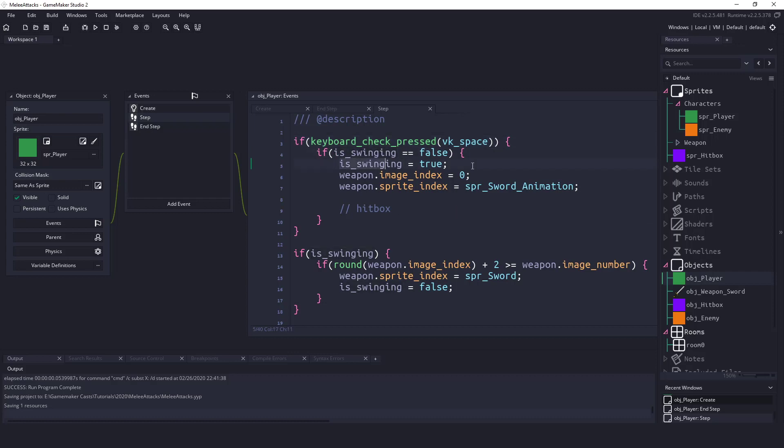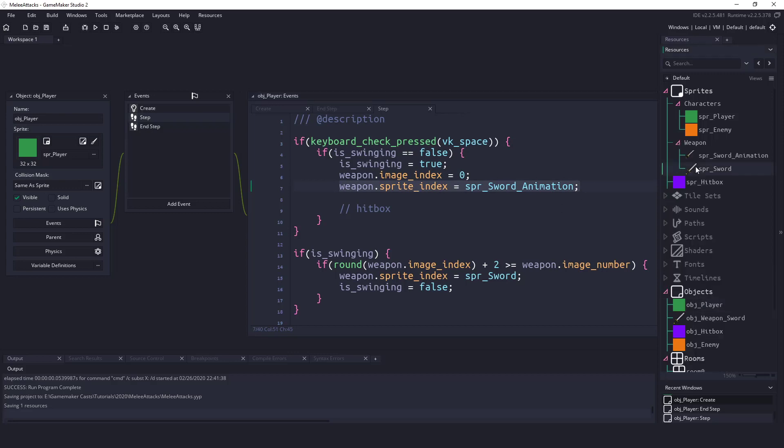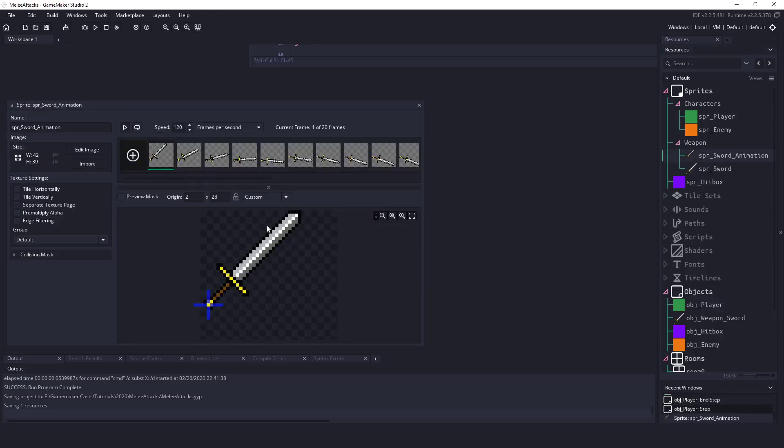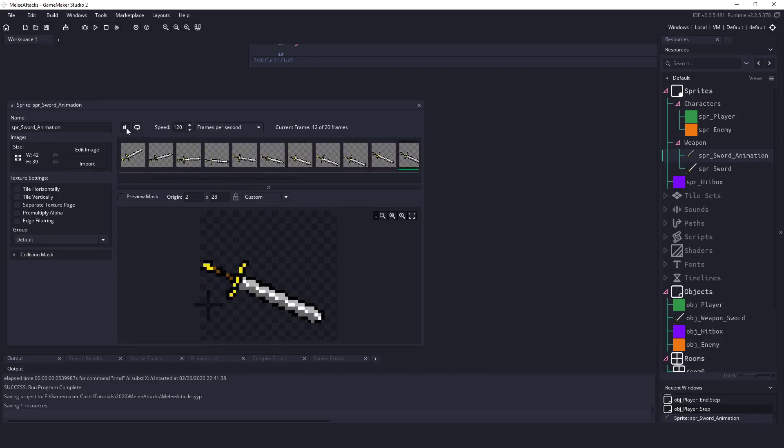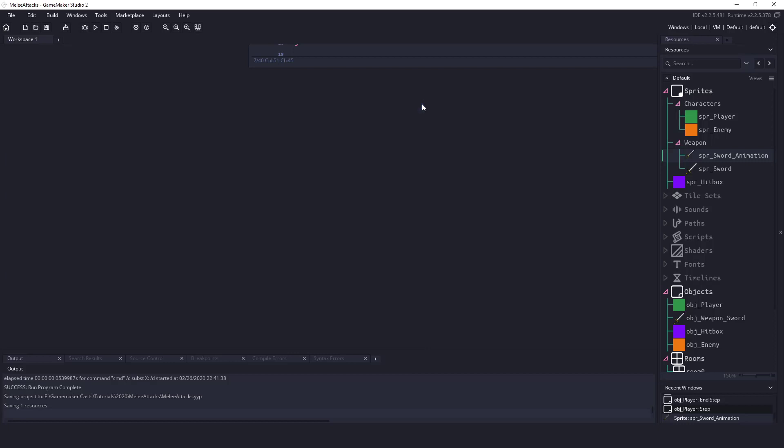So all I'm saying here is if we press the space bar or space key and we are not swinging we just set swinging to true. We tell the weapon this image index is zero and then start the sword animation which you can see right here. This is the sword animation. If I hit play it is a simple up and down animation and it's pretty fast. So we'll close that.